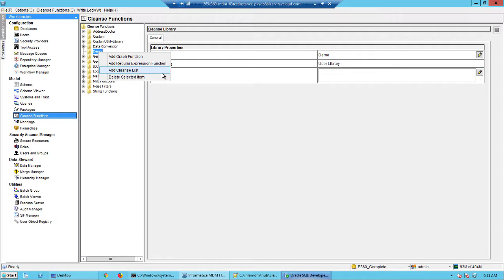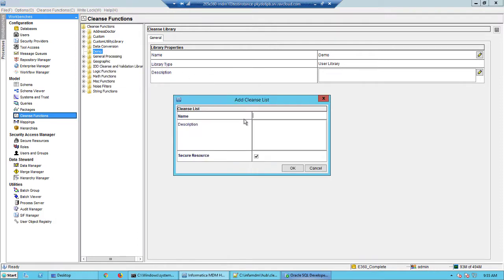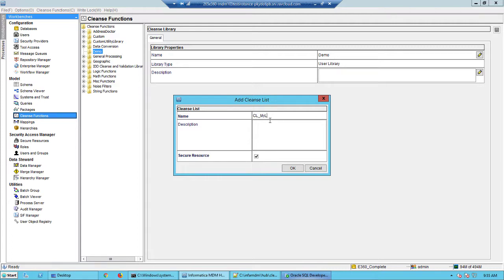Right now we will add the cleanse list and we'll give this a name. Ideally you will have some naming conventions for every component within the MDM. So in my case I'll go with the CL and I'll call this as my list.